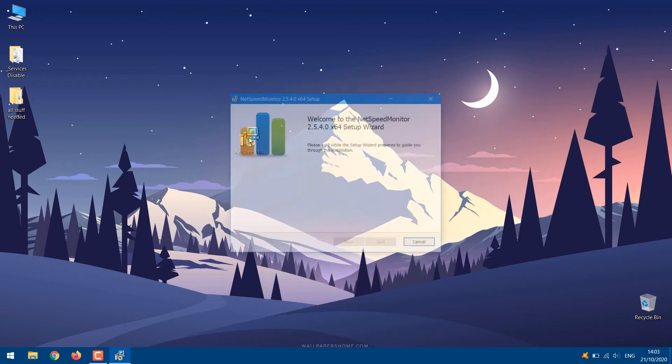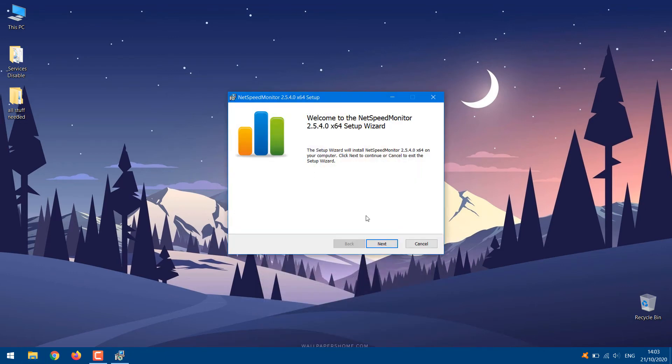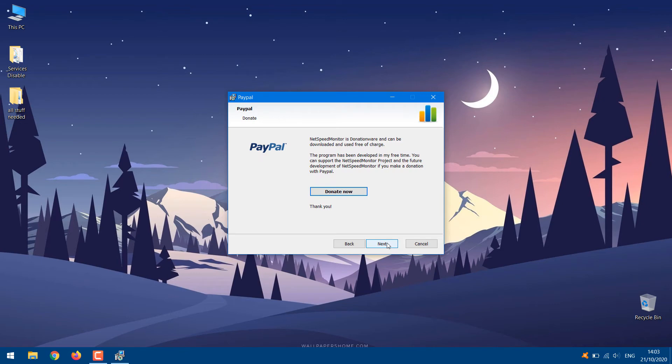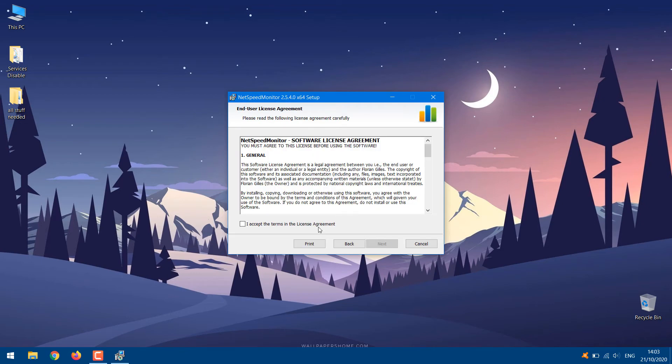Now double-click the setup file to begin the installation and follow the on-screen instructions during the installation process.